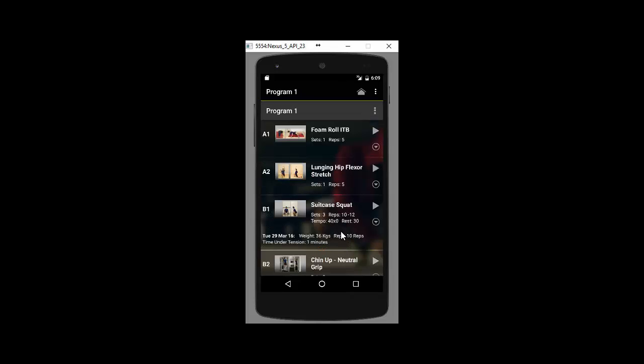You will also be able to see that every variable that you as the trainer have put into the program will show right on the face of the program. So sets here, number of reps, tempo and rest is there on the program face. What you'll also see is on the program face the most recent results that you or your clients have recorded. So here it is automatically dated and the weight, reps, time under tension. Every variable that you wish for them to record and they have recorded will be right here on the face of the program.